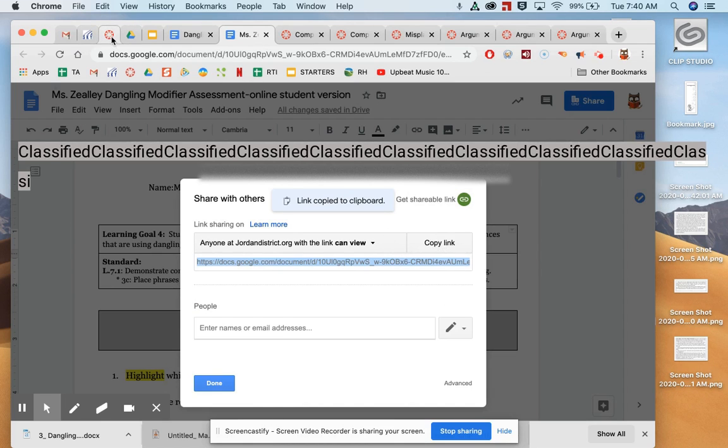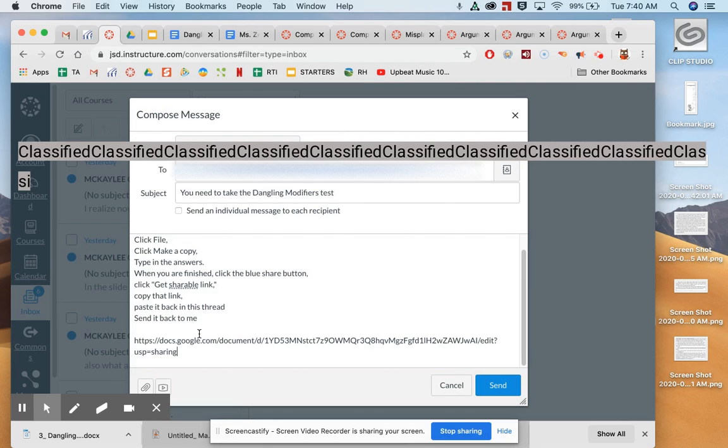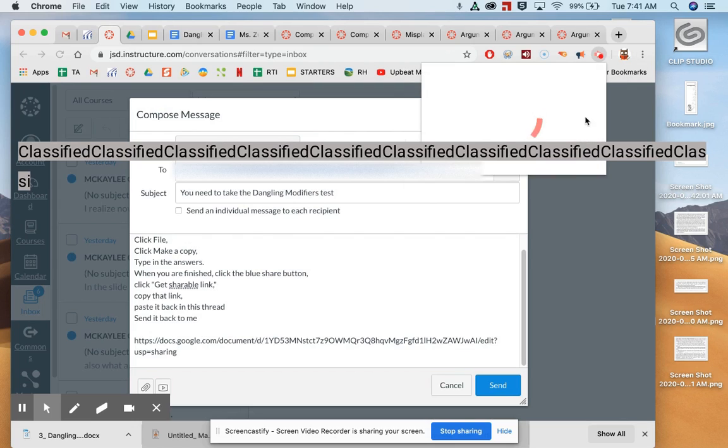Go back to Canvas, and then you are going to put in the link into this thread and send it back to me. All right, guys. Bye-bye.